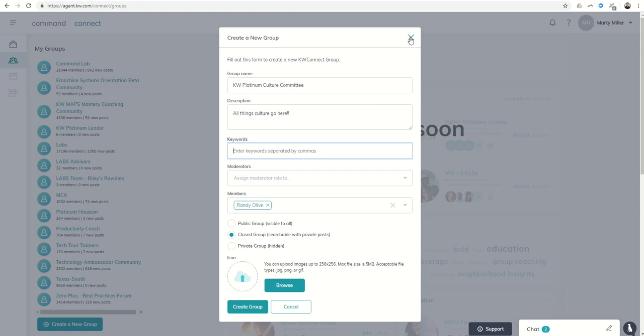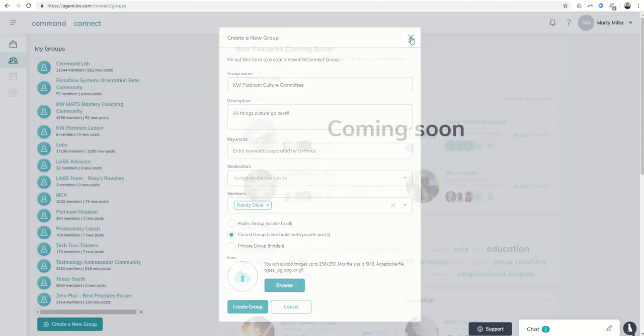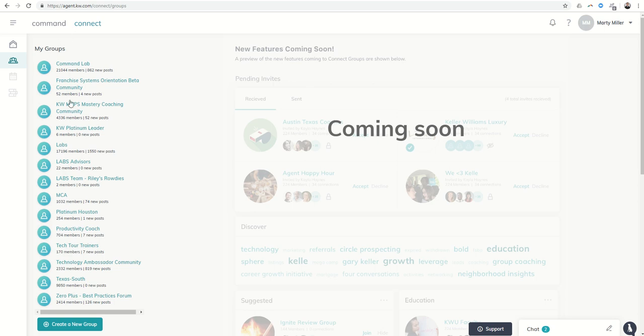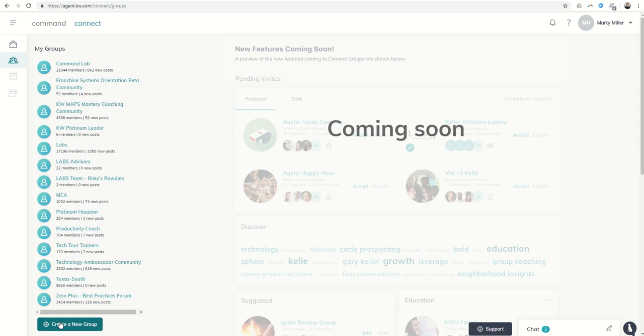So that's today's challenge: essentially, get in, learn about the group section of KW Command and the Connect side, see if there's a group that you might have a reason to create, invite a few people, create the group, and start getting engaged, labbing different things, and masterminding—all the different things that you can do in a group.